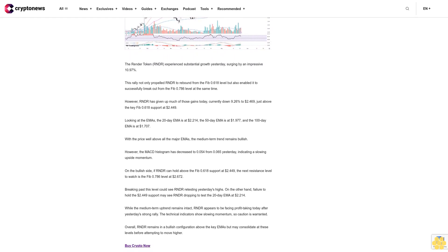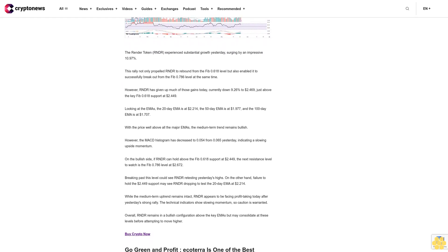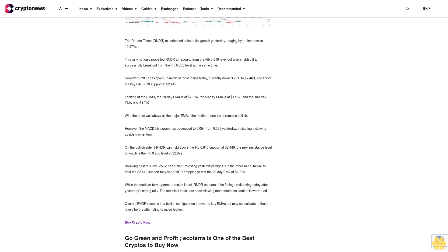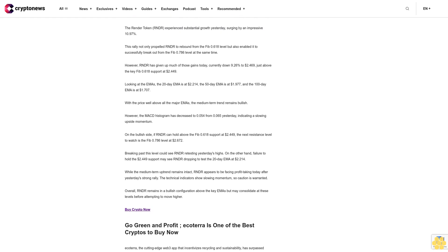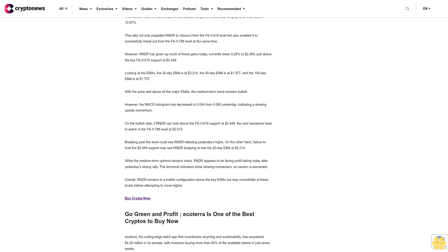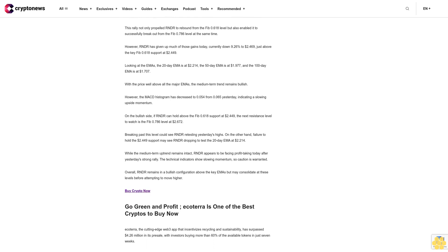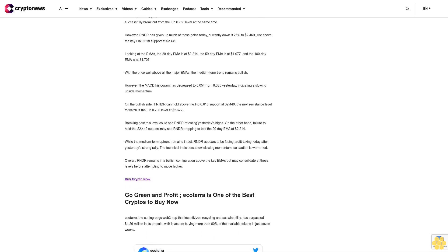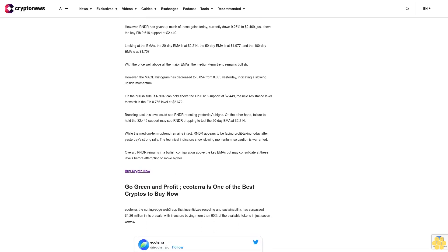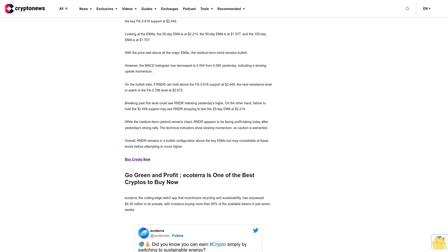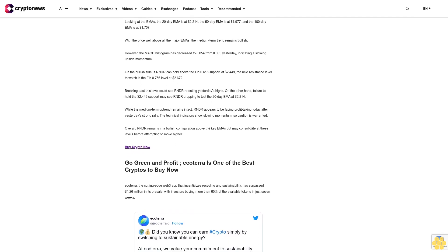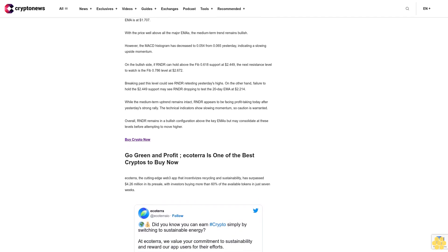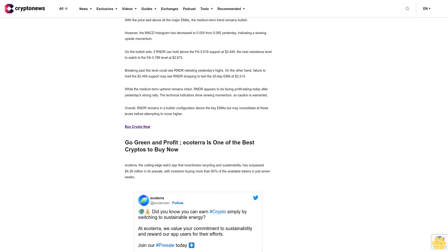The Render Token (R&DR) experienced substantial growth yesterday, surging by an impressive 10.97%. This rally not only propelled R&DR to rebound from the Fib 0.618 level but also enabled it to successfully break out from the Fib 0.786 level at the same time. However, R&DR has given up much of those gains today, currently down 9.26% to $2.469, just above the key Fib 0.618 support at $2.449.